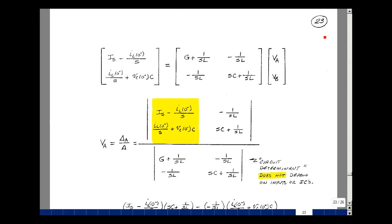Now we can use Cramer's rule to find node voltage V sub A, associated with column 1. We take the left-hand side of the equation and put it into column 1, then divide by the determinant of the admittance matrix. Notice the initial conditions only appear in the numerator, not the denominator, so the circuit determinant does not depend on the inputs or initial conditions.